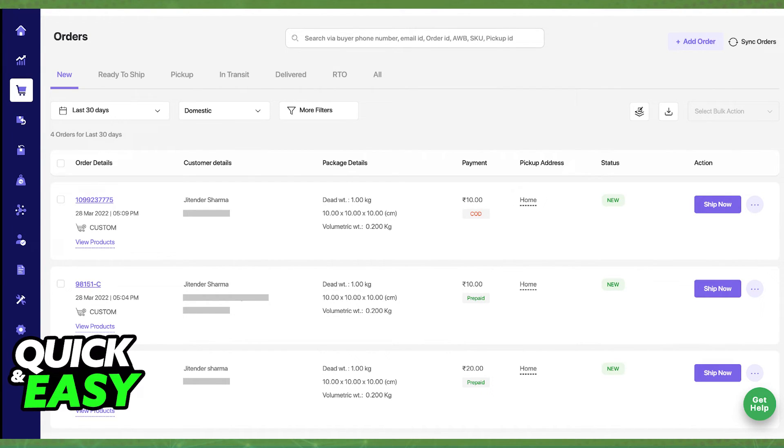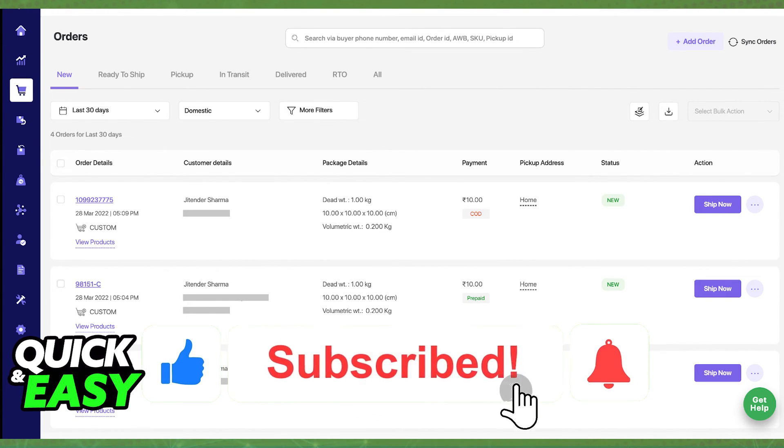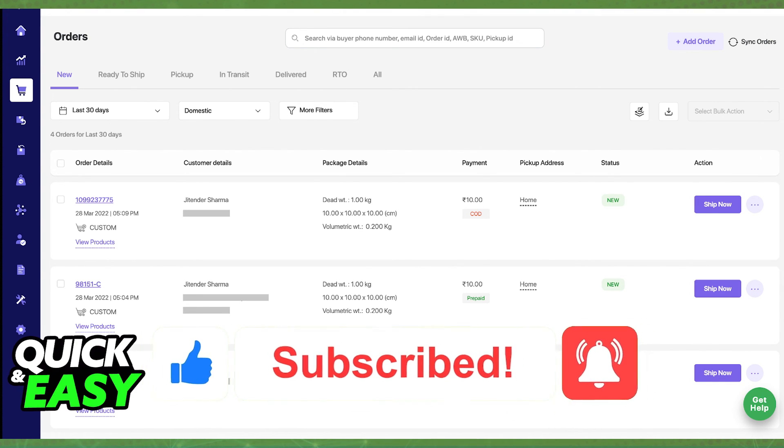I hope I was able to help you on how to add a pickup address in Shiprocket. If this video helped you, please be sure to leave a like and subscribe for more quick and easy tips. Thank you for watching!